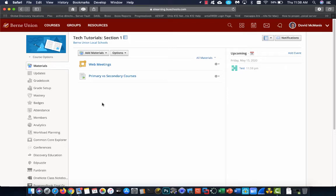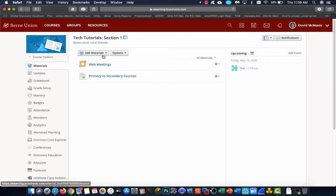Alright, I'm going to give you a quick rundown on how to use the fill in the drop, or the drop down fill in the blank question type on the assessments.